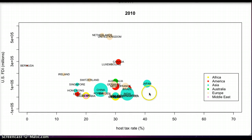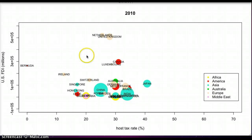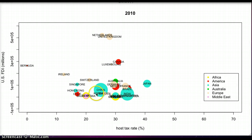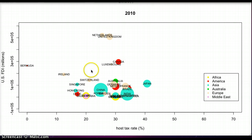If the bubbles move northwest, we expect the host tax rate decreases whereas FDI increases over the years. If it is a leftward horizontal movement, STR decreases but FDI remains stable. If it is a vertical upward shift, STR stays the same.